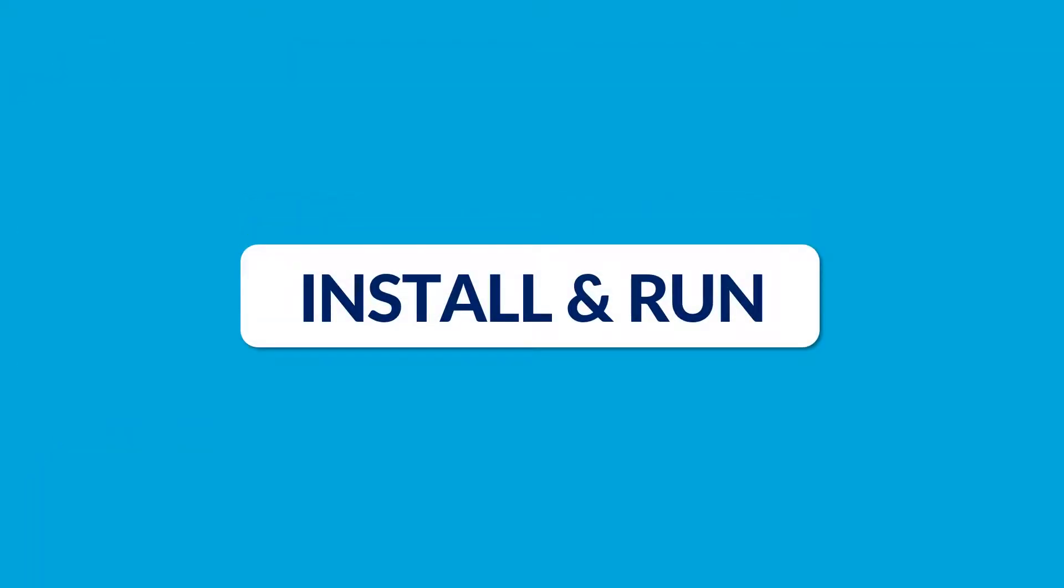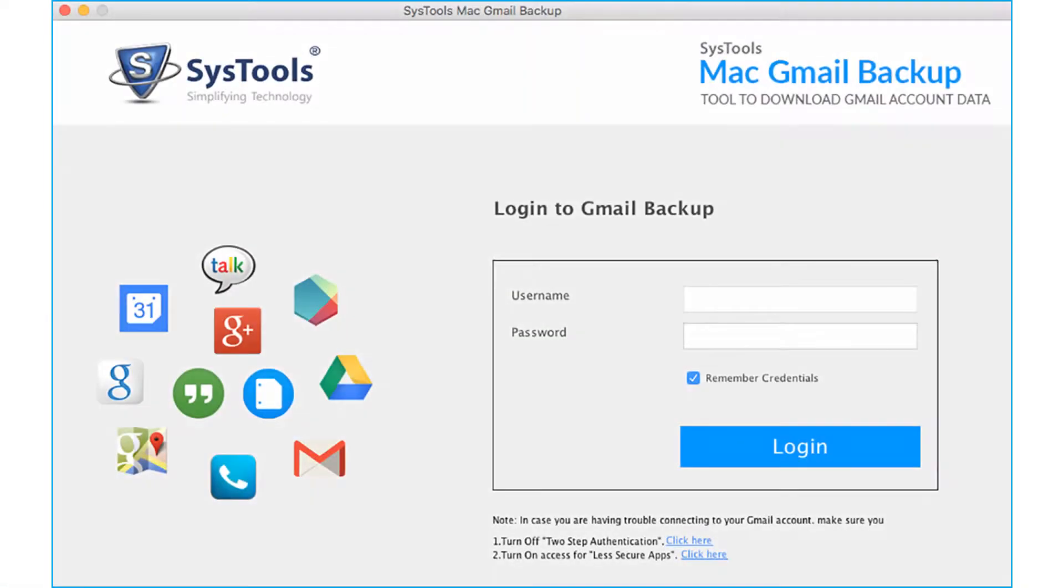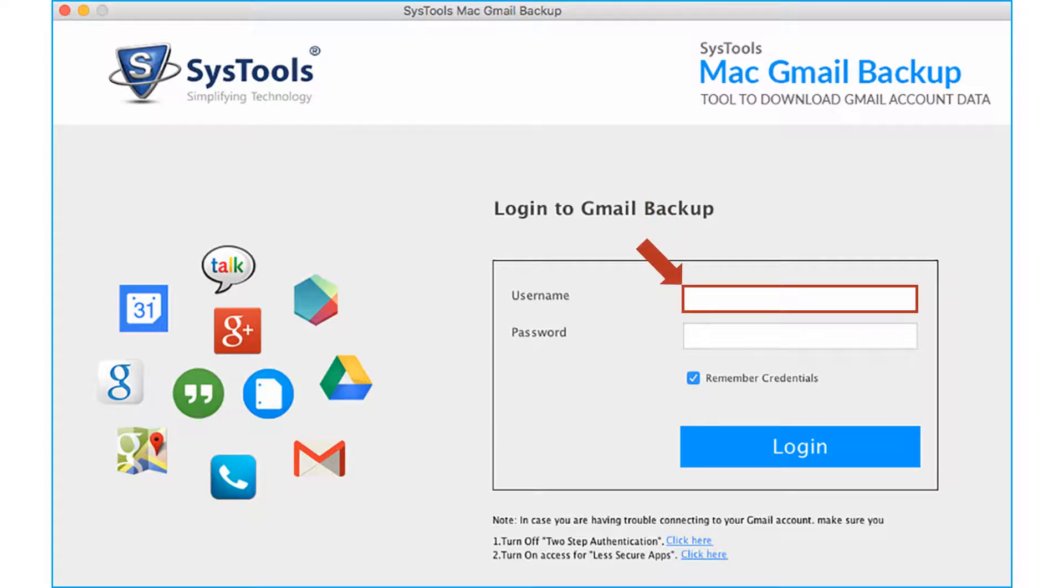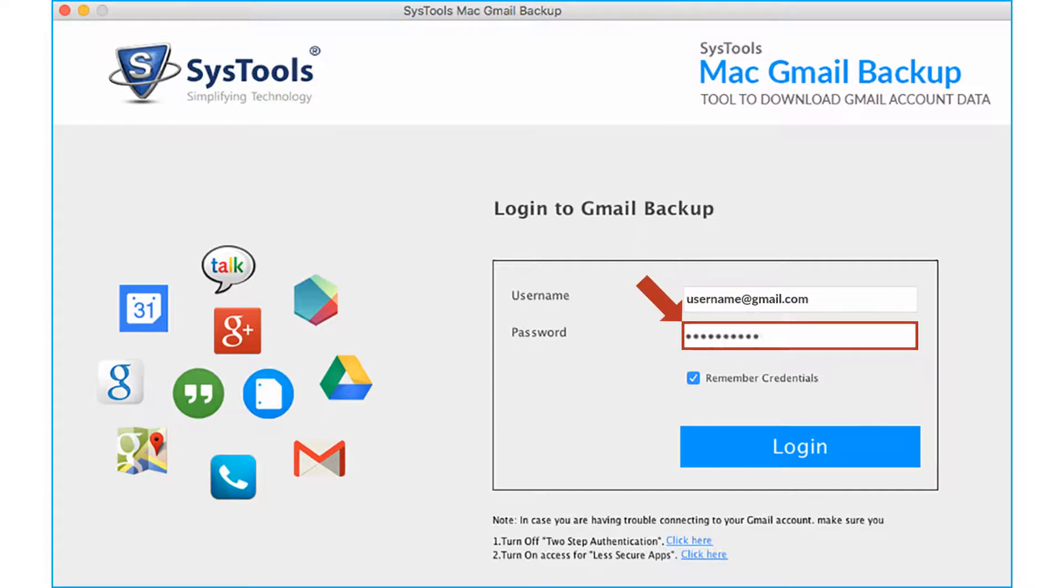Now let's install and run the software. The software opens up with the simple login page. Here you have to provide the Gmail account credentials in the respective field options below. Then click login button.